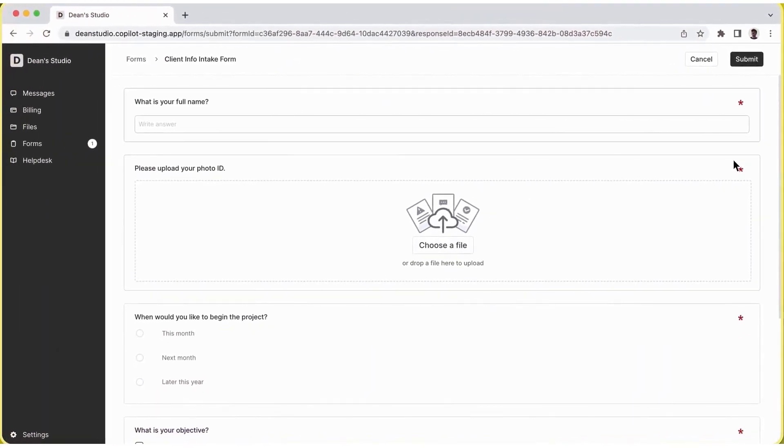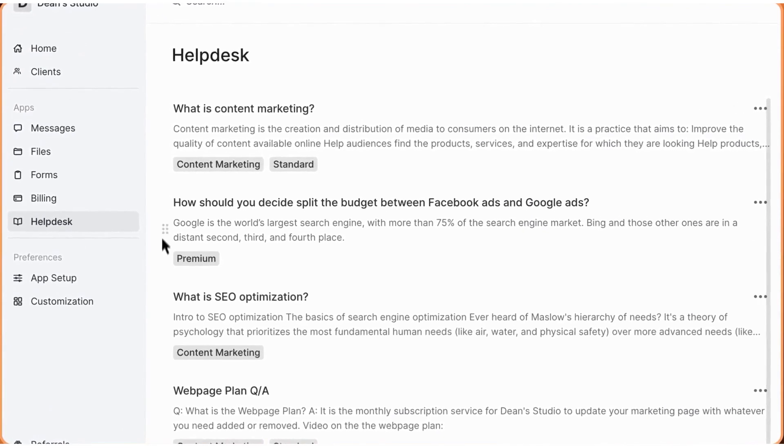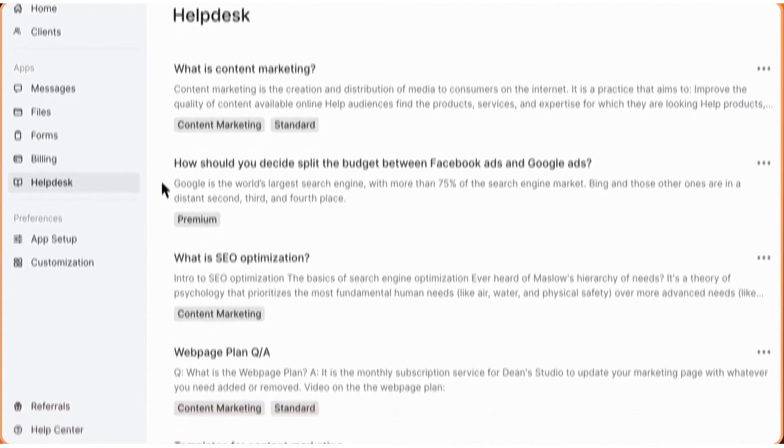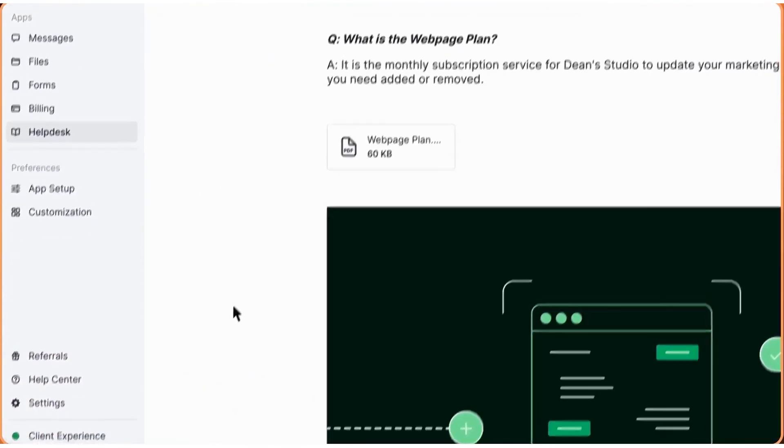Copilot pricing plans start at $29 per internal user per month. The platform offers our audience a 14-day free trial.